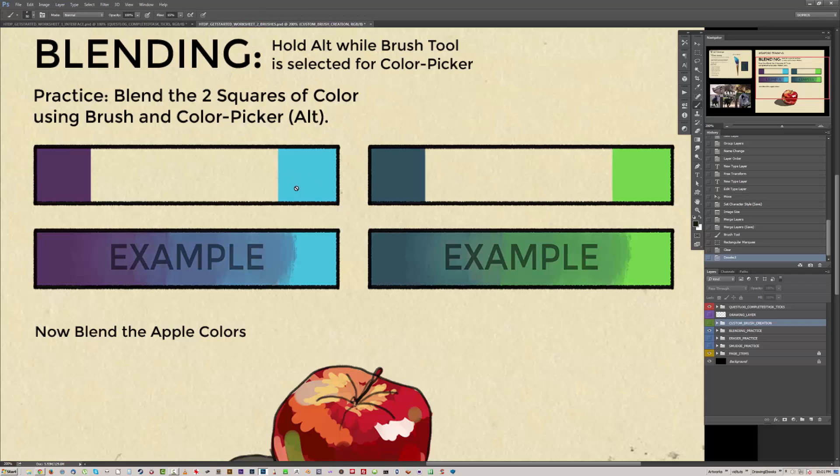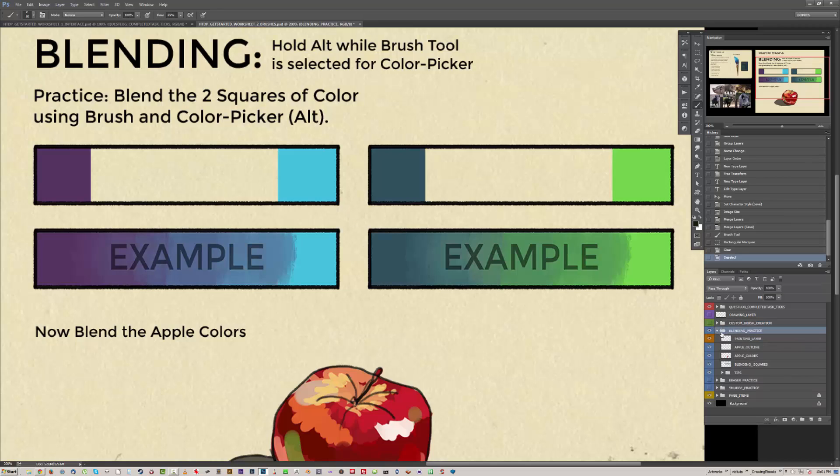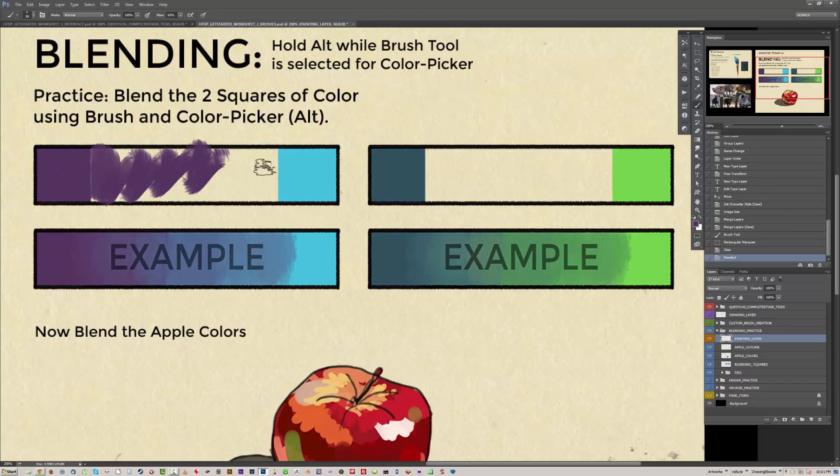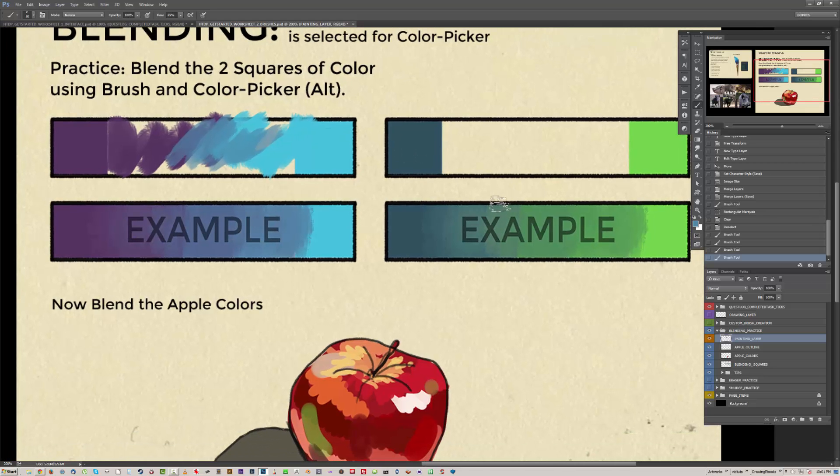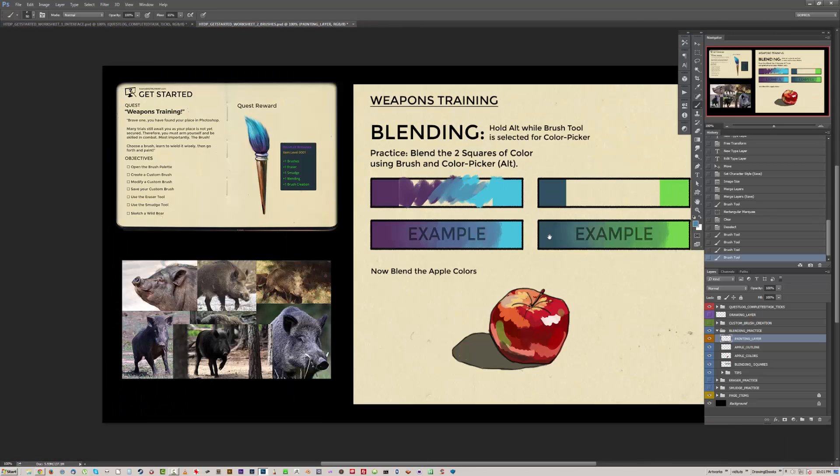So to do that we go to blending practice group, open it up, click on the painting layer. I'm just going to do a really rough example. So just holding alt again with the brush tool.